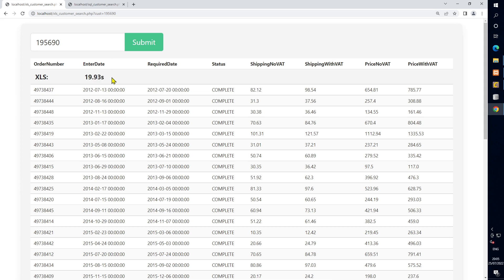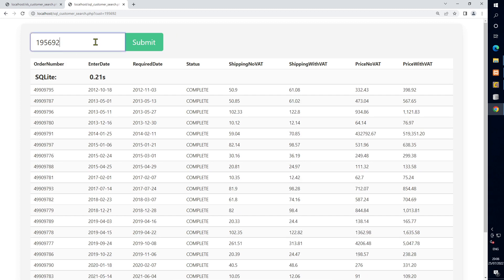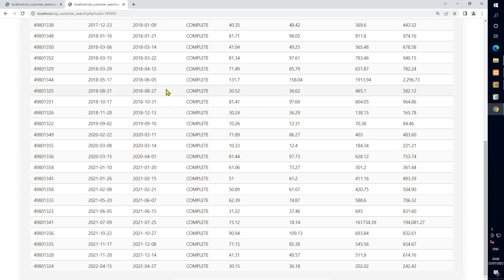I'll still keep the Excel version initially to get things up and running — the initial framework will be built on that — but I'll reduce the number of orders and customers to very small levels. Once the framework is running, I'll migrate everything into SQLite. I'll show how to do that: it's super easy — just export a CSV from Excel or LibreOffice Calc and import it into SQLite.